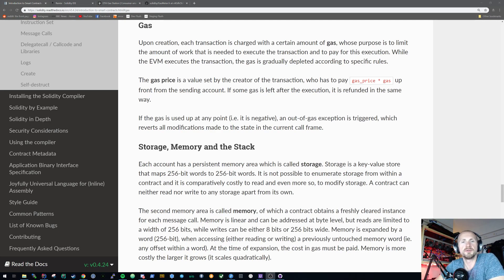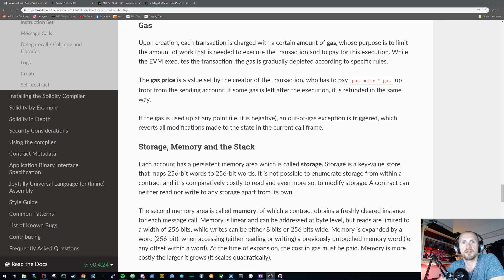Welcome back to Learning Solidity. In today's tutorial, we're going to be looking at gas. This is basically something that a few people have posed the question of me: what is gas? How is it used? And so forth.